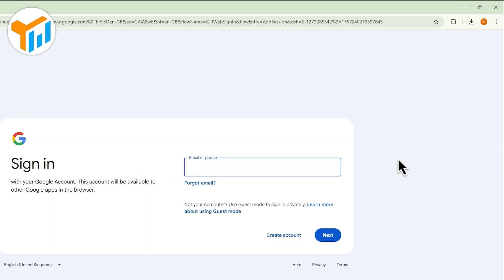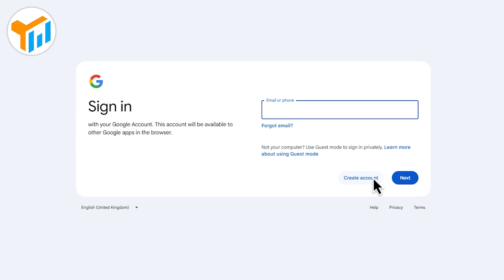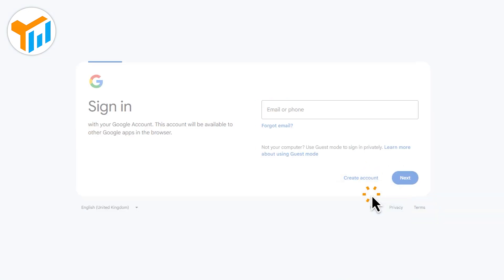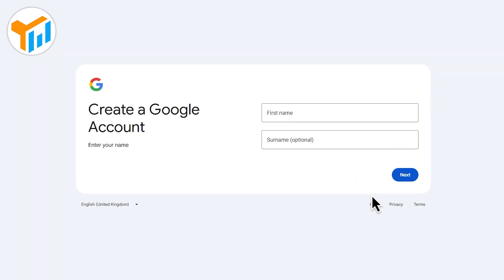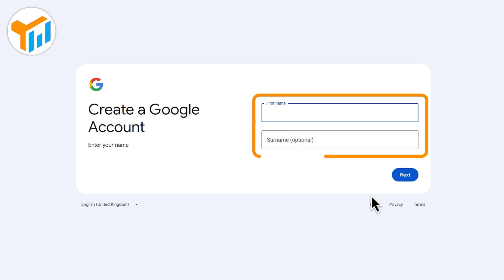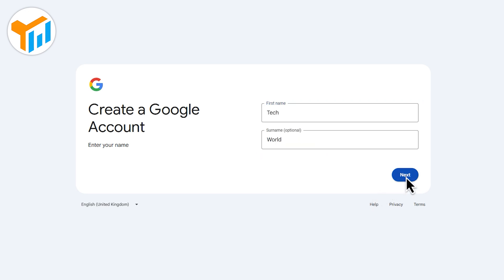Now click Create Account and select for My Personal Use. Enter your first and last name, then click Next.